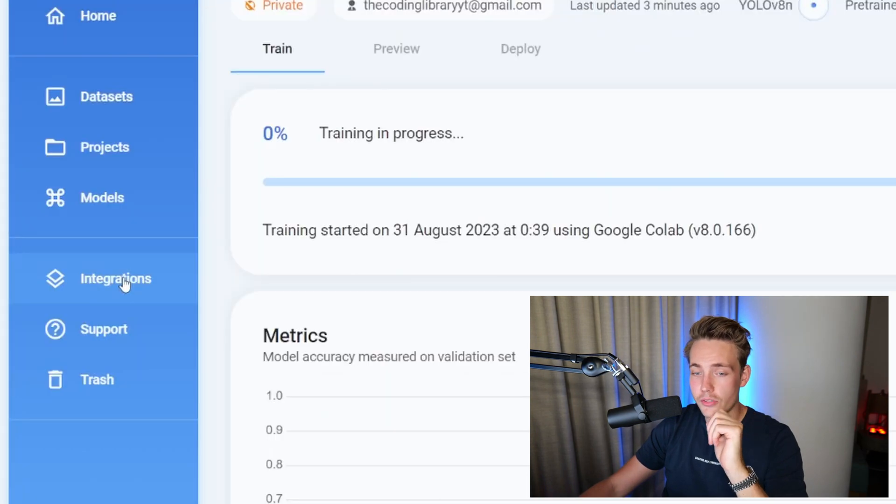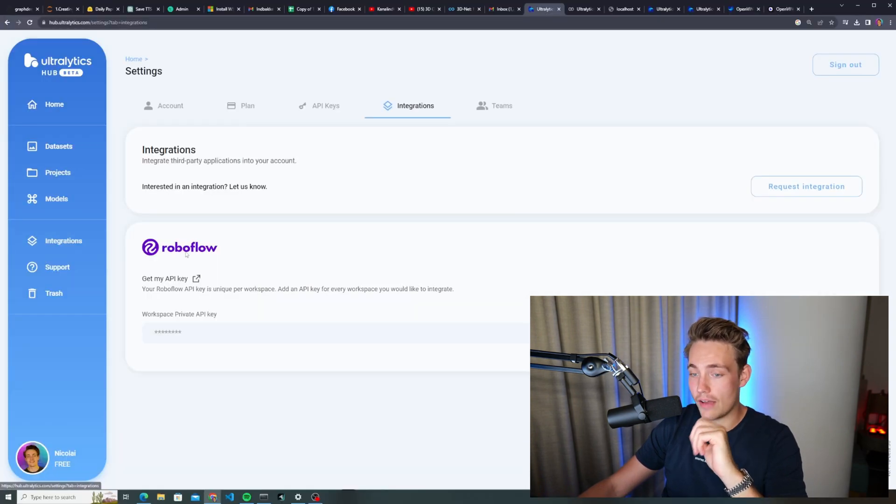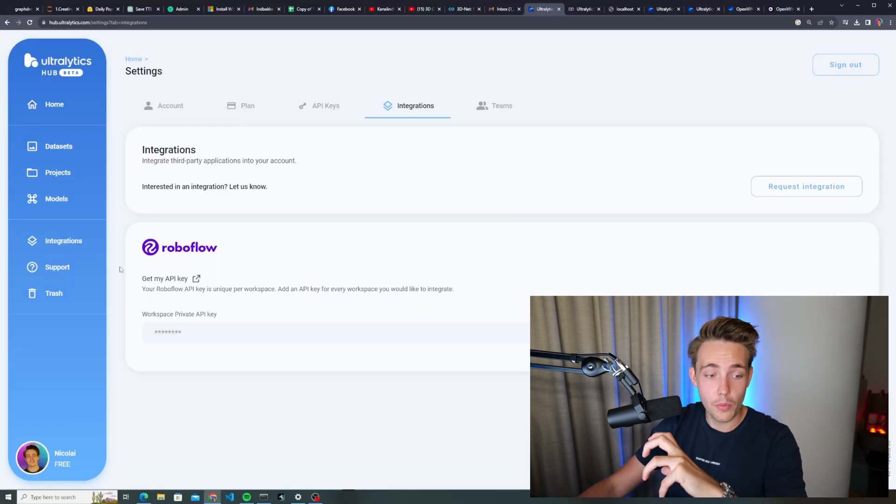One last thing we're going to look at is the integrations. Right now they have integration with Roboflow. You can use Roboflow to annotate your images — basically to get your labels and bounding boxes. You can also do segmentation, instance segmentation, and object segmentation with Roboflow. You can connect and integrate with Roboflow and then import your dataset and all your annotations, then use that custom dataset as shown throughout this video.